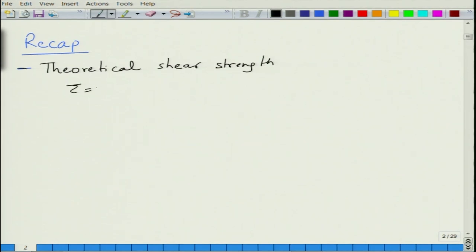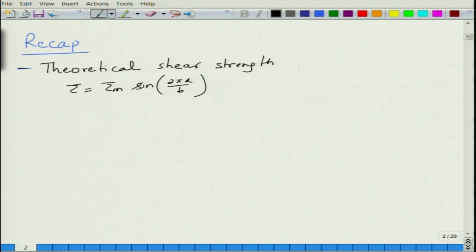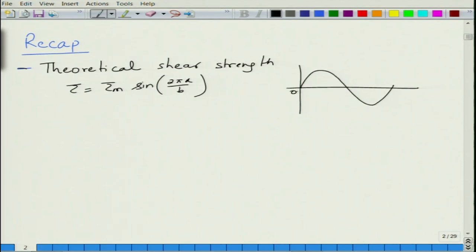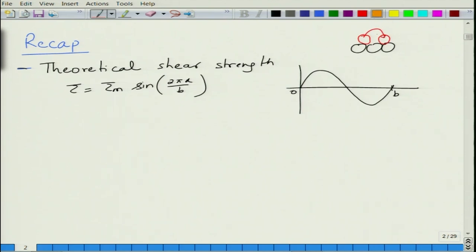Assuming that stress varies in a sinusoidal manner, stress in the crystal when you move the atom varies like this. This is the distance that the atom has to go. If we draw three atoms, the atom was sitting here and it has to go to this position.